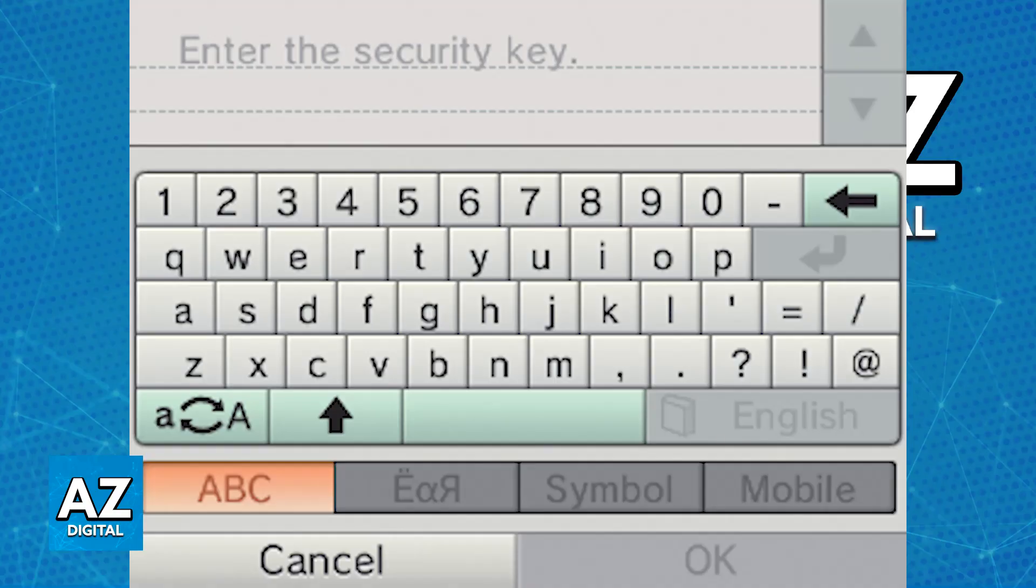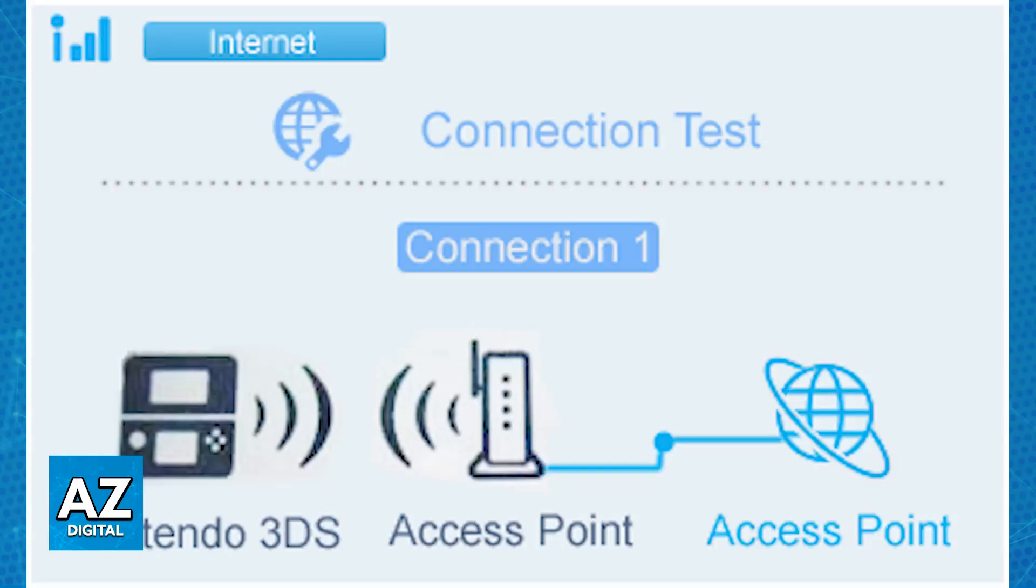Keep in mind that the password is case sensitive, so double check the password if needed. Now, test the connection. The 3DS will attempt to connect to the Wi-Fi network.